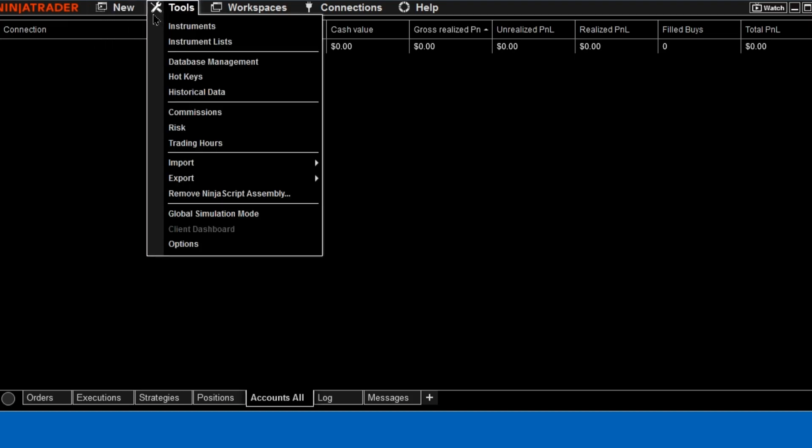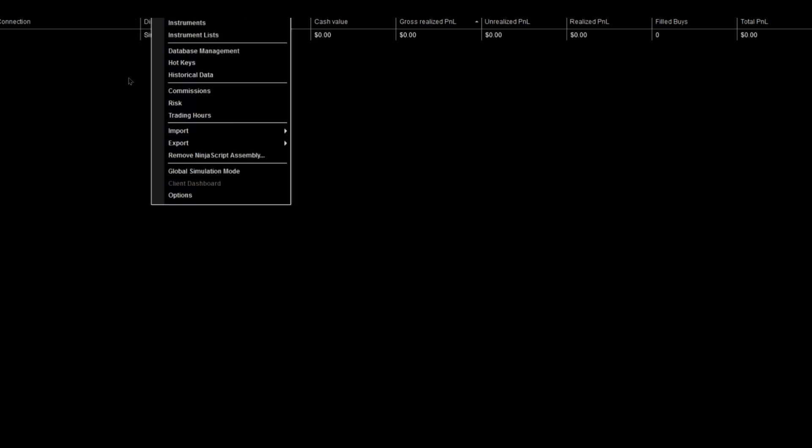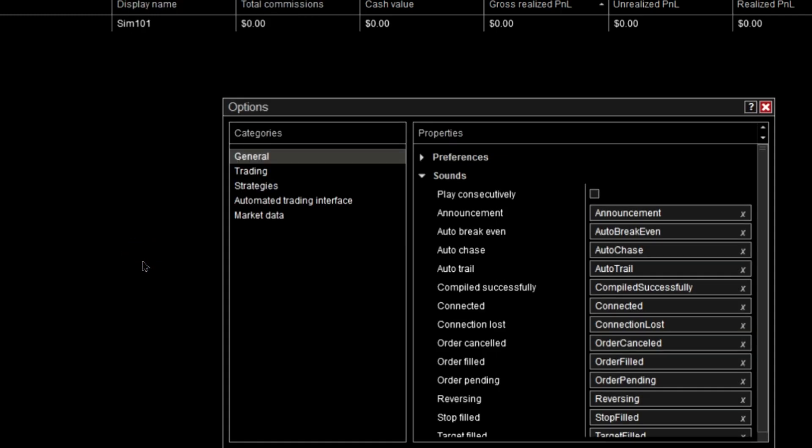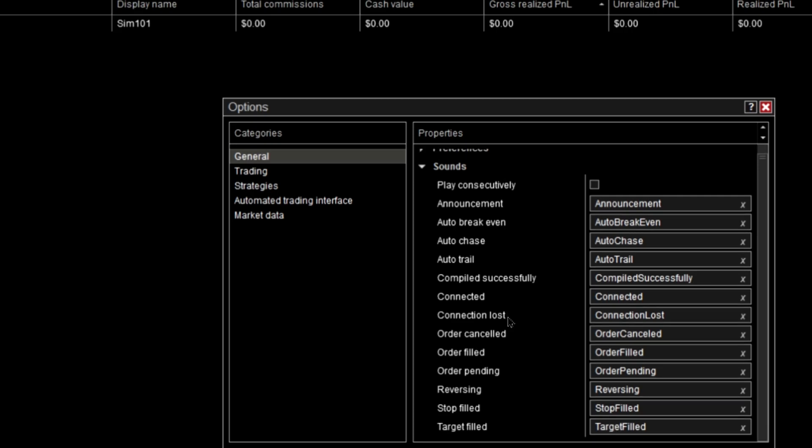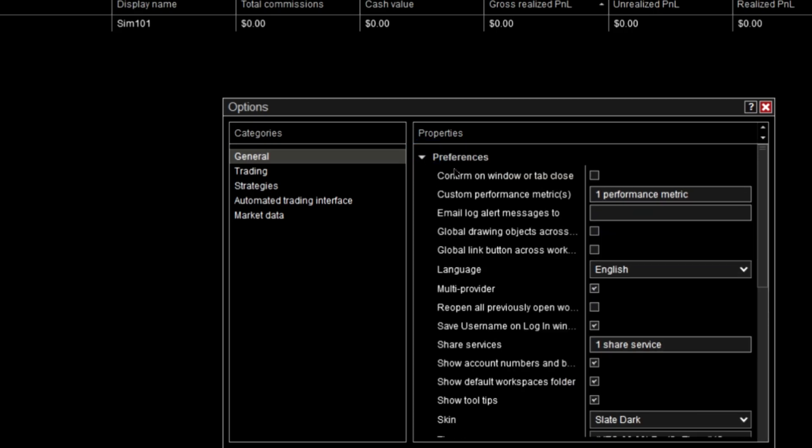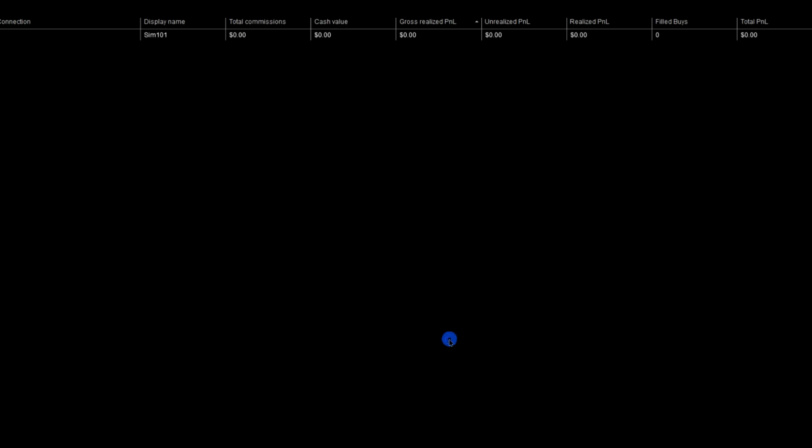You're going to click that off, and then you're going to click off global simulation mode because you can't have that on and set it up. Then you're going to go to Options and then under Preferences here, Multi Provider has to be clicked, so you're going to click that and then press OK.